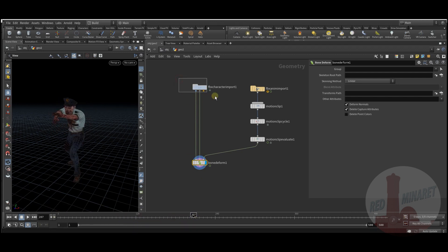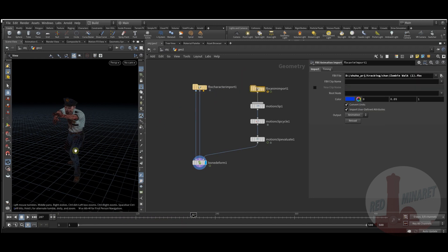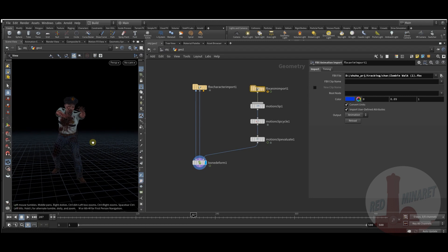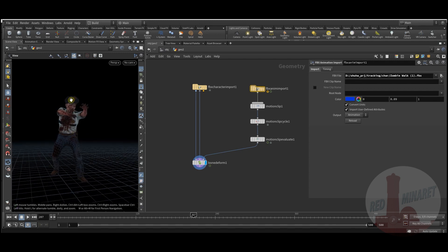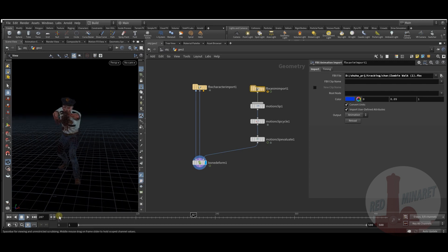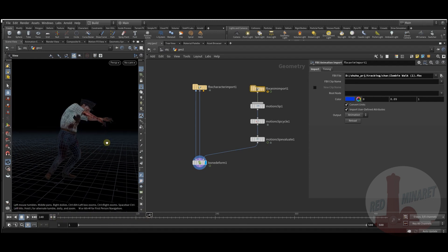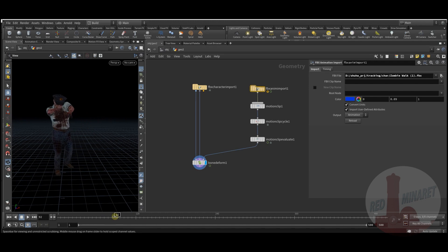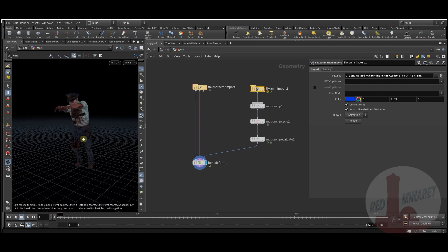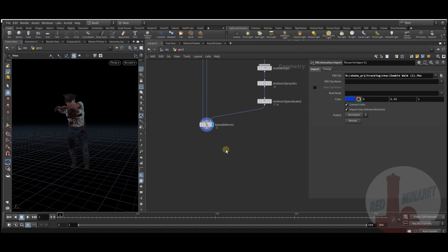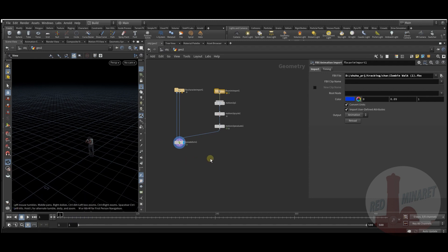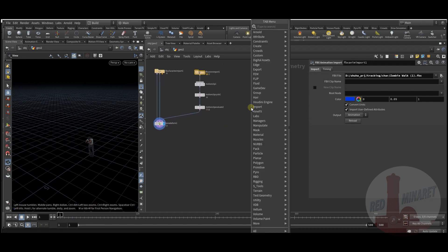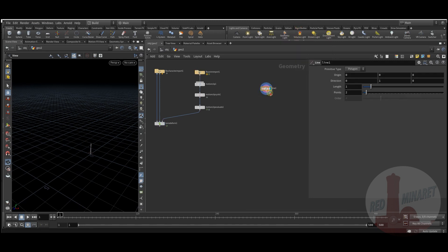The deform node works well here because the animation model from Mixamo — it skins and holds pretty well. Next, I'll create a line.